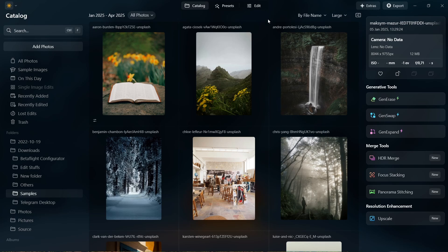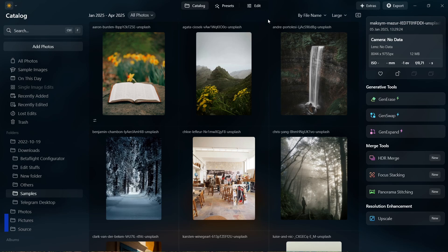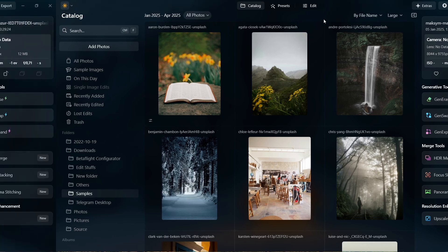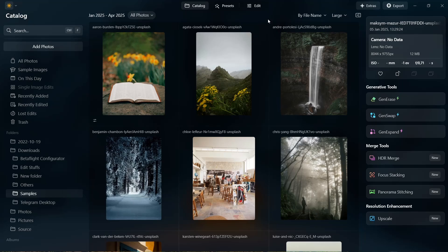From effortless image enhancements to faster performance, these updates will help streamline your workflow and give you even more control over your photos. So without any further ado, let's break it all down.